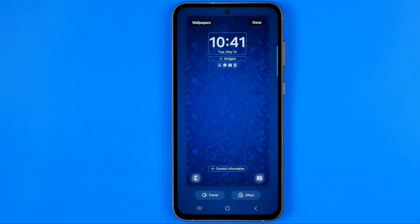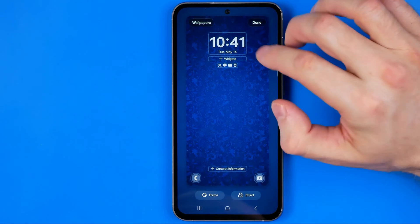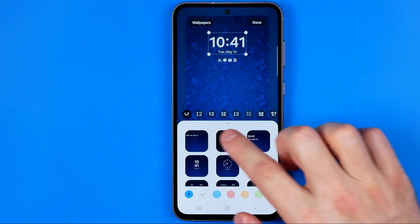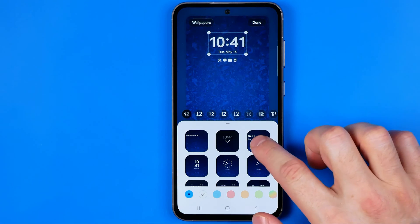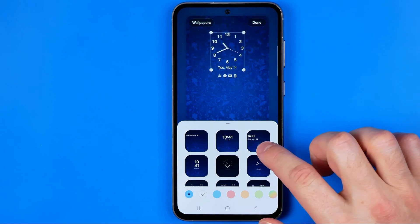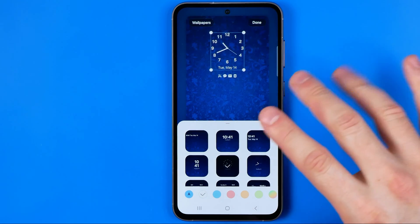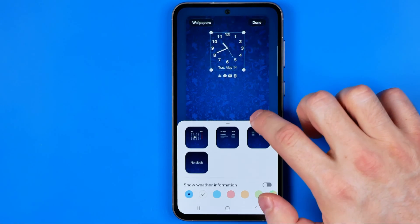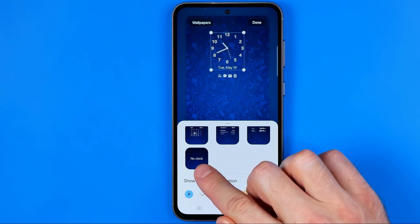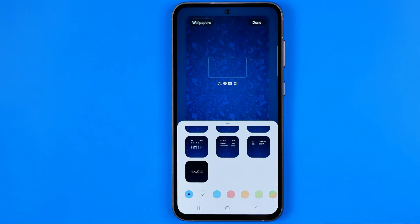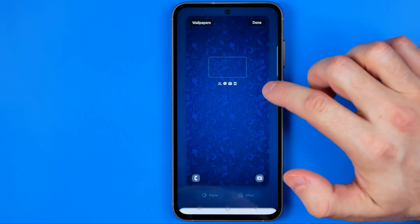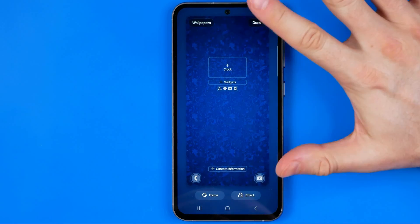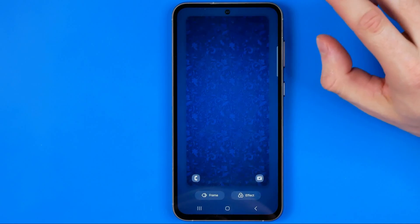Then you will be taken to this editor where first off we need to select that clock widget. Here we can set a different type of this widget, however if you want to remove the clock from the lock screen you need to scroll down until you find no clock. I'm going to choose that option and that's how we can remove the clock widget from here. All we have to do now is just hit done.